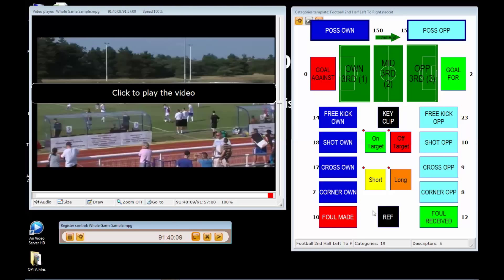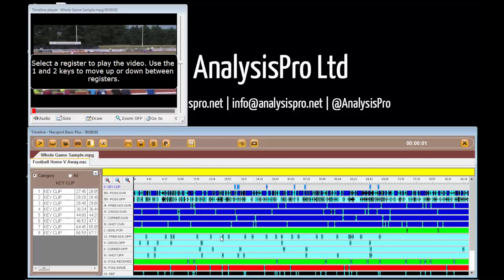After analysis we move to the timeline environment. Here you can see we have a breakdown of our game to review, with individual clips placed in a row of specific actions known as categories.